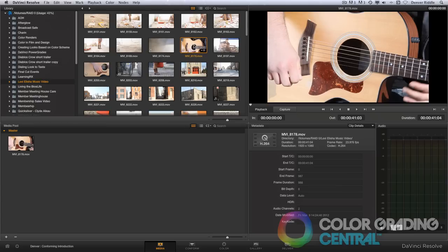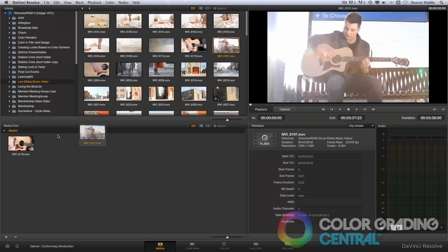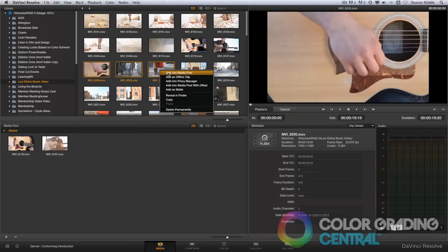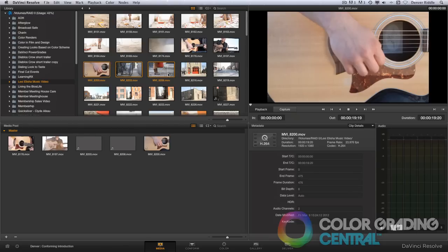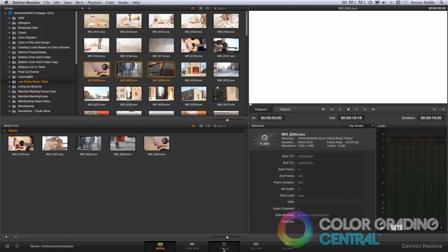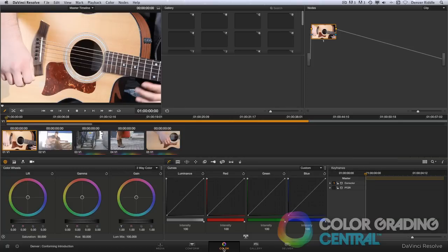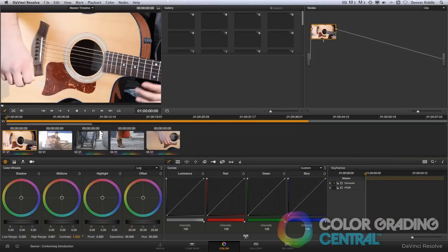by double-clicking, by dragging and dropping, or by right-clicking and choosing the option add into media pool. Once the clips are in the media pool, we've successfully brought them into Resolve and we can begin color grading them in the color page.